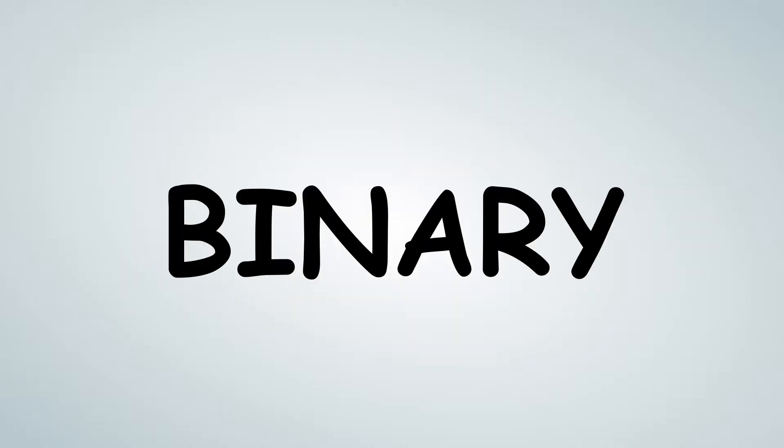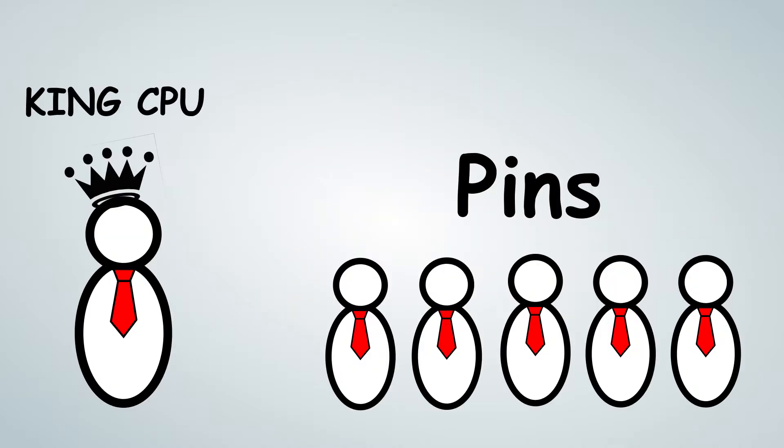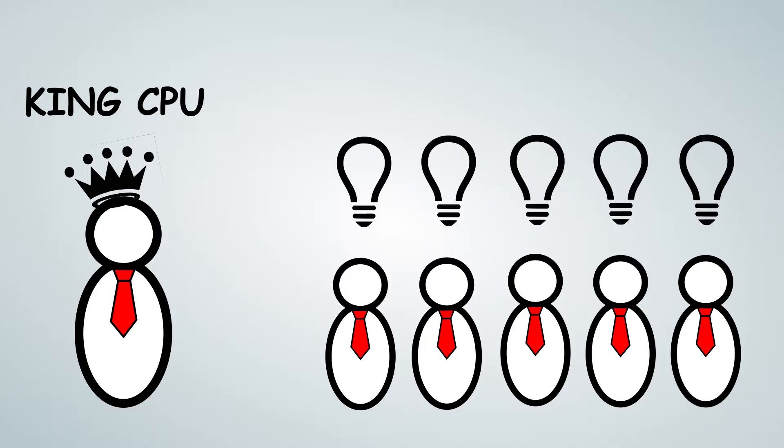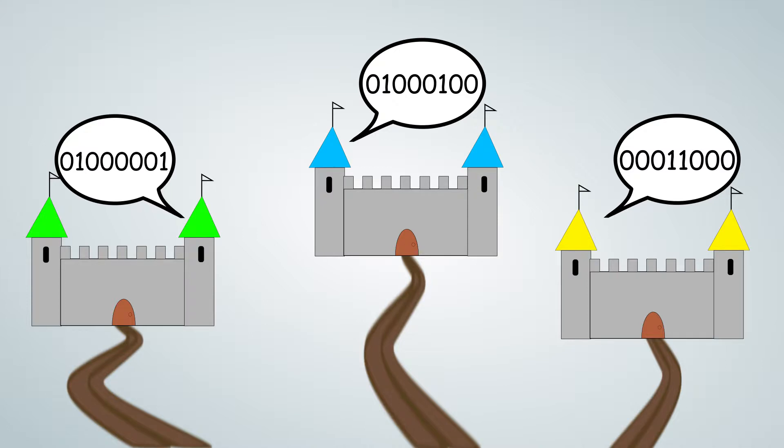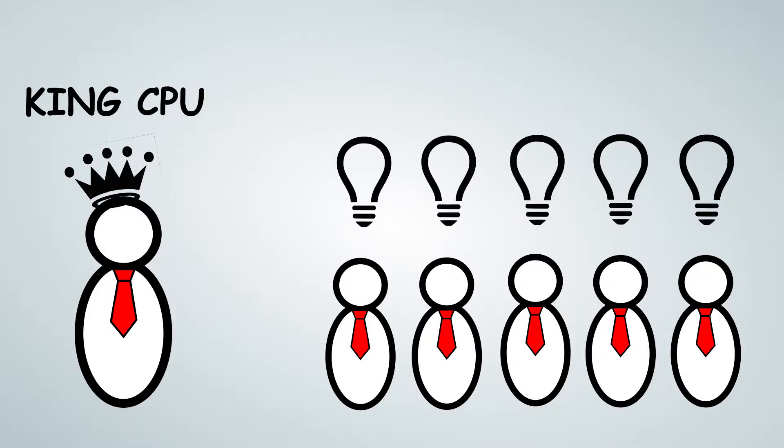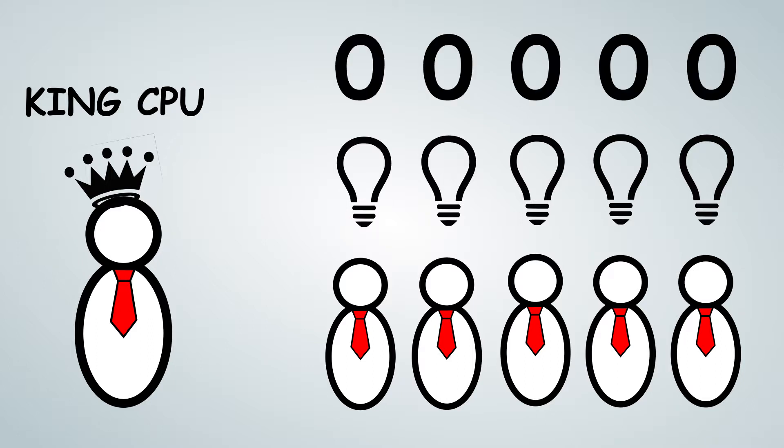Enter binary. King CPU takes his pens and he lines them up in a row. He gives each of them one light bulb. He then gives his allies instructions on how to convert their messages into numbers. King CPU then assigns each of the pens one of the numbers.